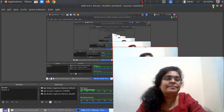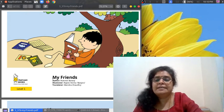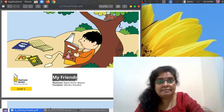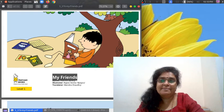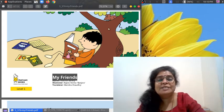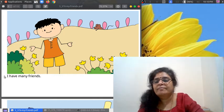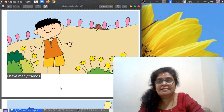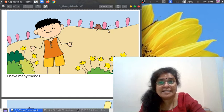Today's story — what are the pictures? This is today's story, my friends. What is the title of the story? Look at this boy — these are his friends. Can you see a mouse here? That is also his friend. Let us read the story. 'My Friends.' I have many friends.